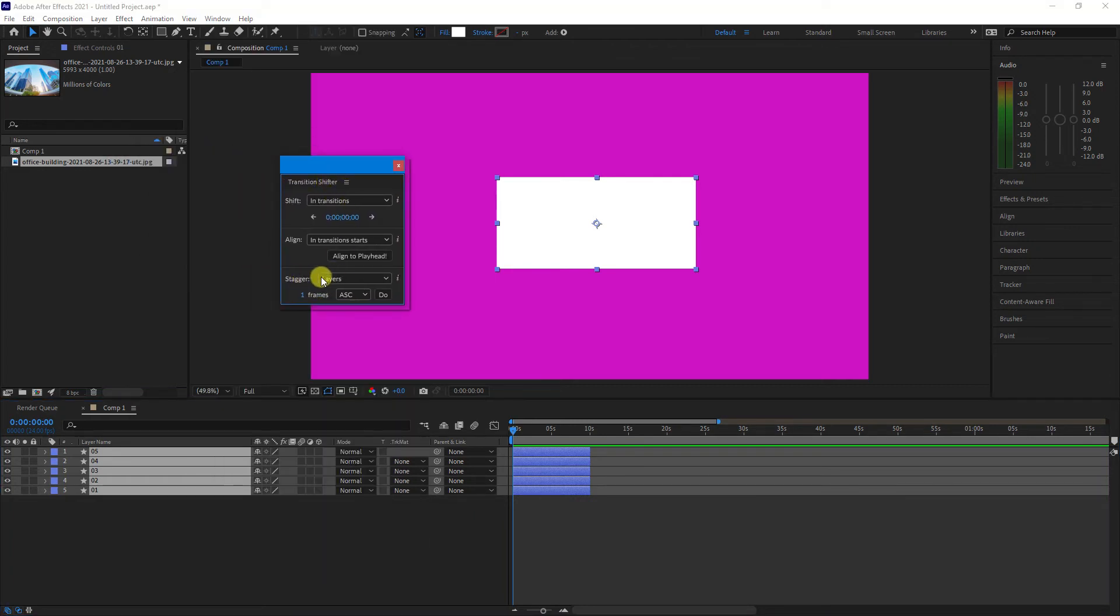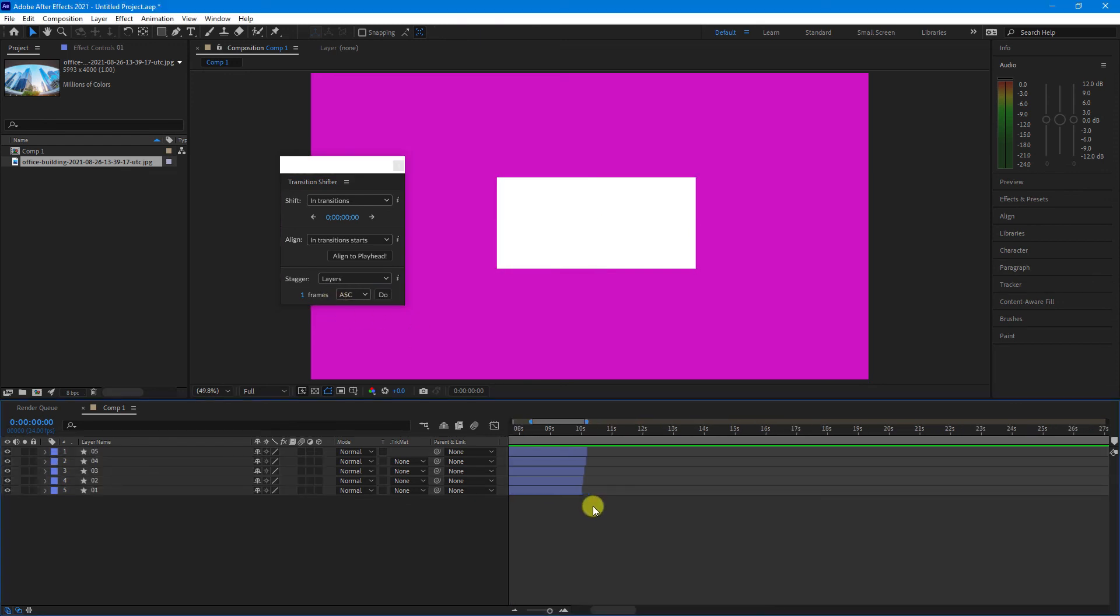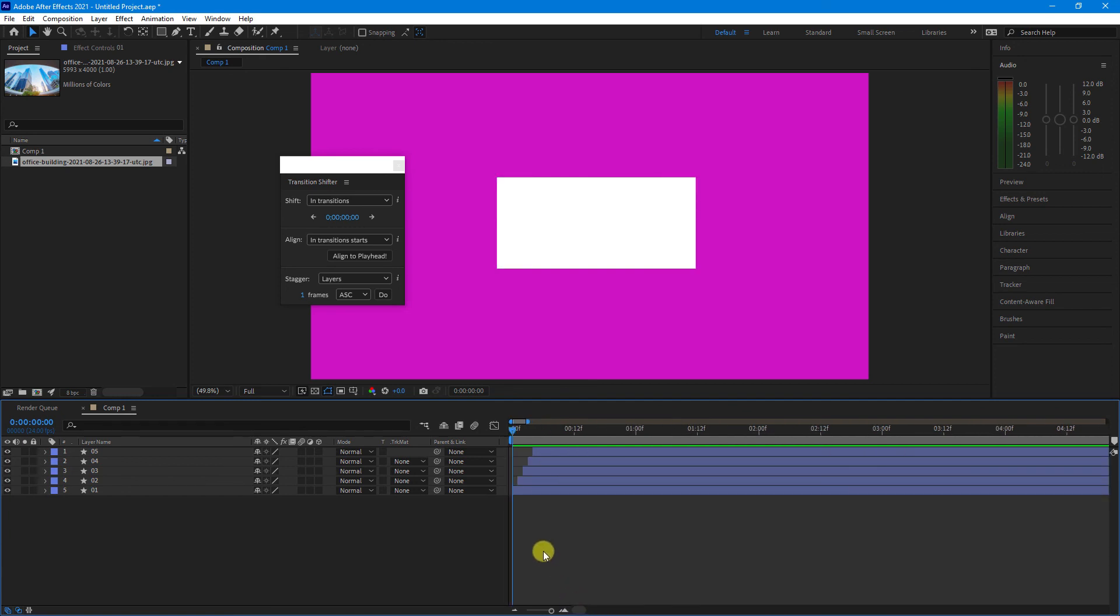Now, here you can see we've got Stagger, and we want Layers, and in this case, I just want one frame ascending. Click the Do button, and you'll see if we zoom in here, that now they are staggered, but only by one frame.